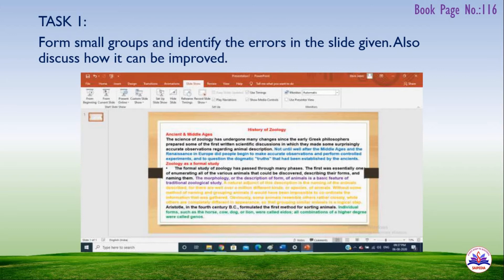In the slide, there are several errors: too much text is used instead of short points, passages are written out in full rather than as bullet points, and too many colors are used. Improvements include converting passages to short bullet points and using simple, clean color schemes.